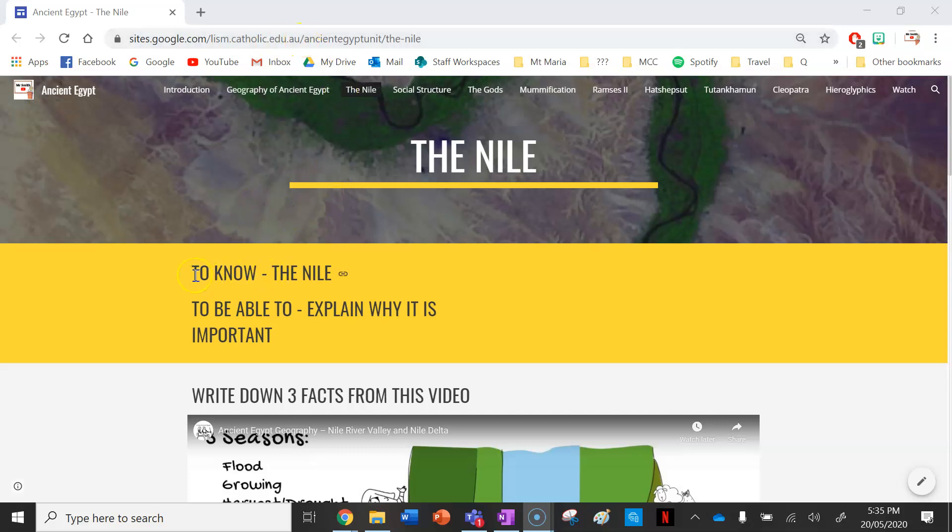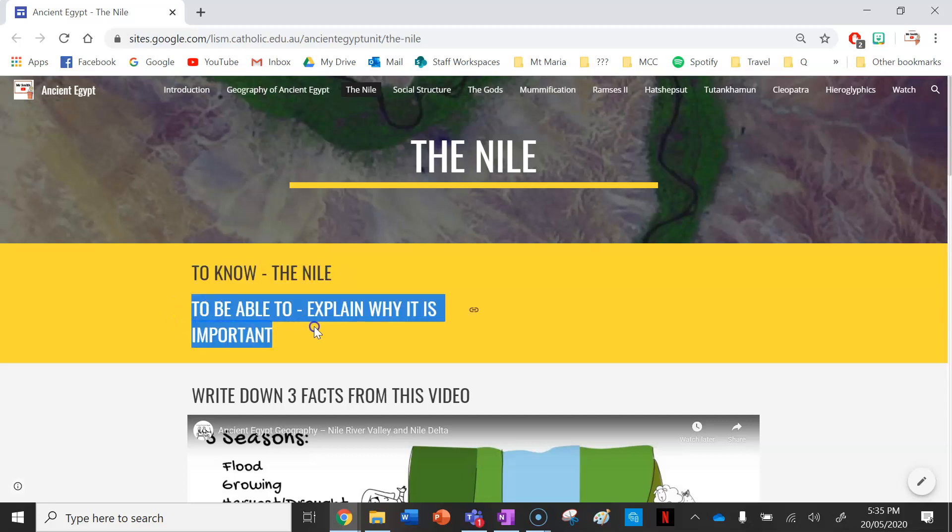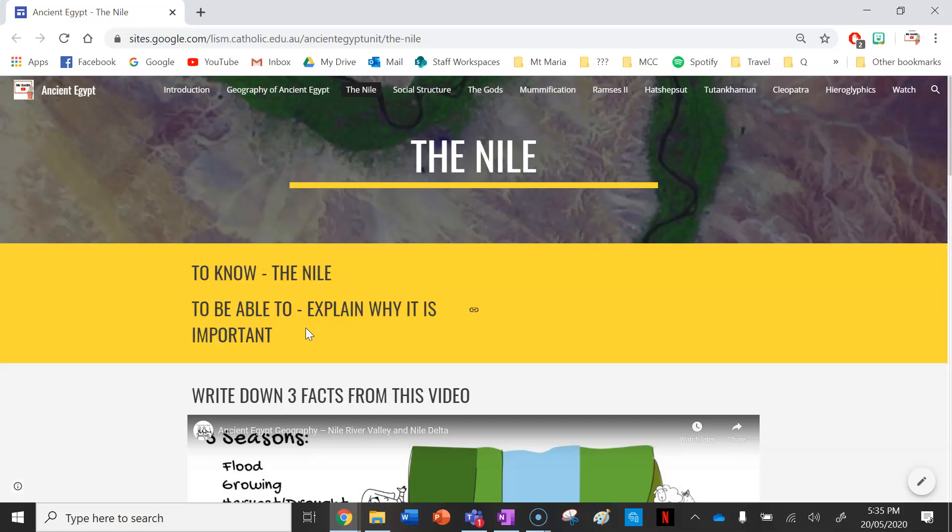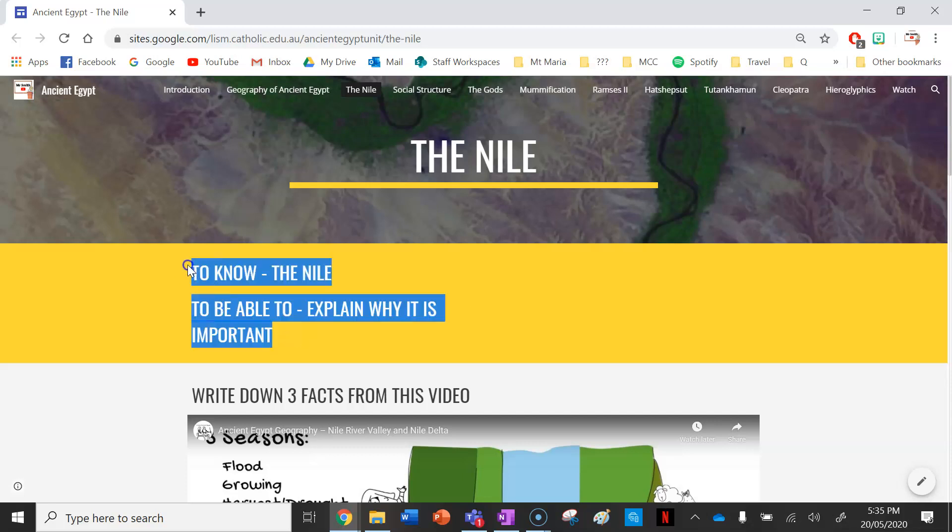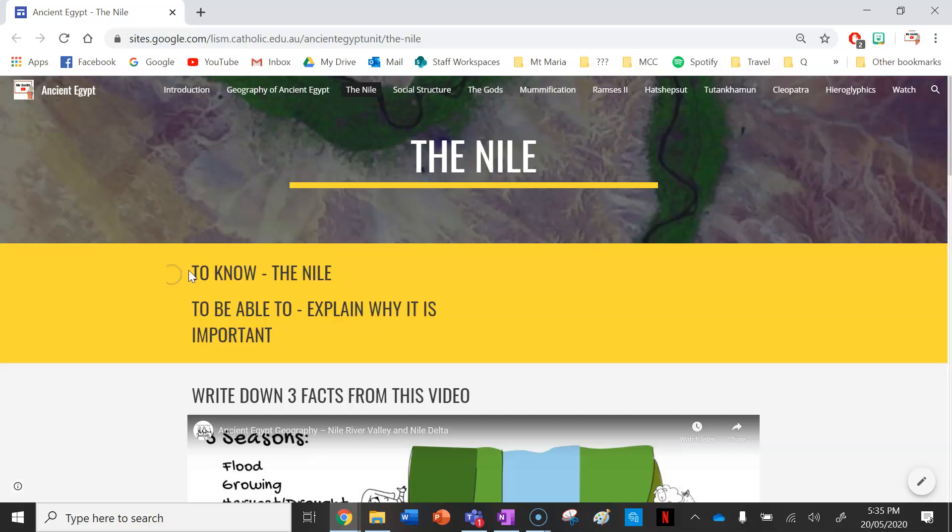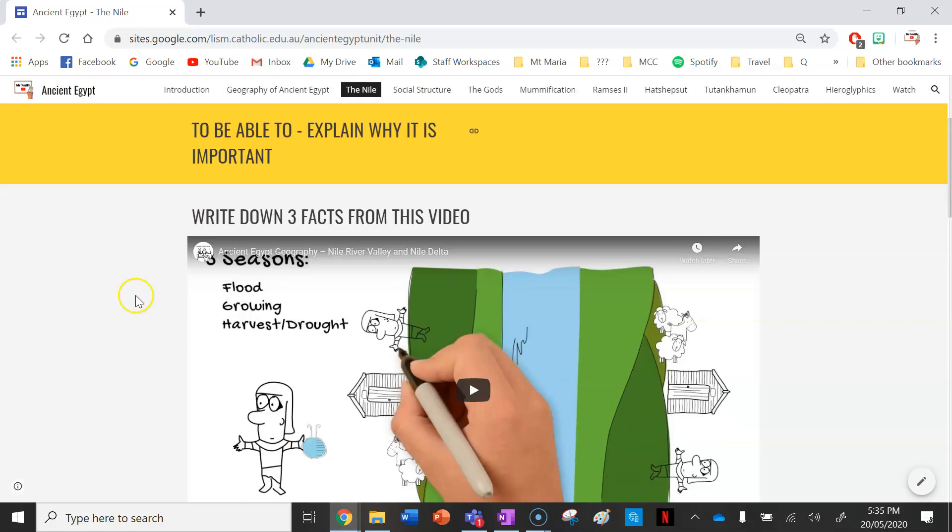To start off in your books, write down your 'to know': the Nile, and your 'to be able to': explain why it is important. Make sure you write this as a heading at the top of your books. It's a good way to break up your information and know what you need to be able to know and do at the end of this lesson.